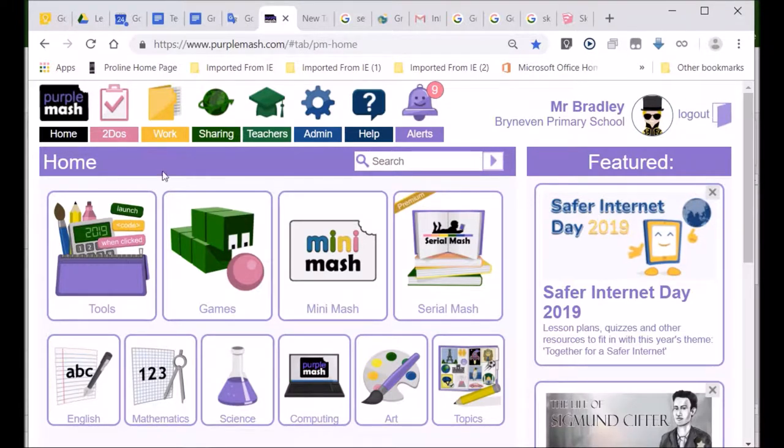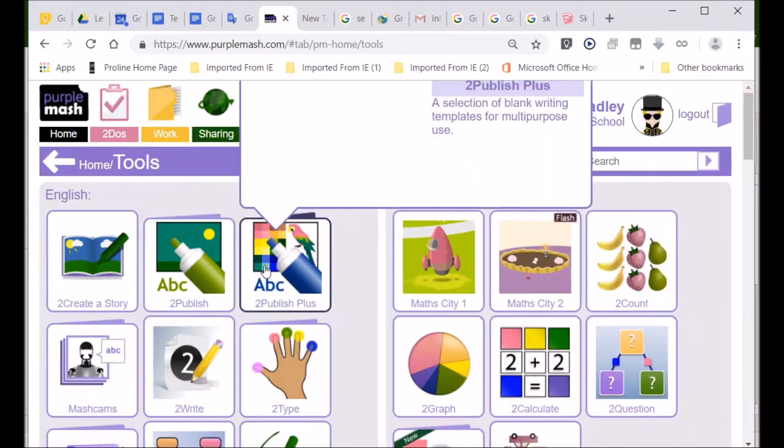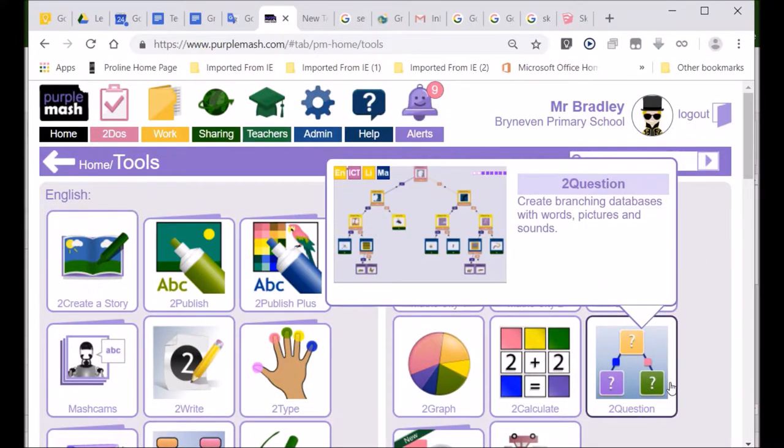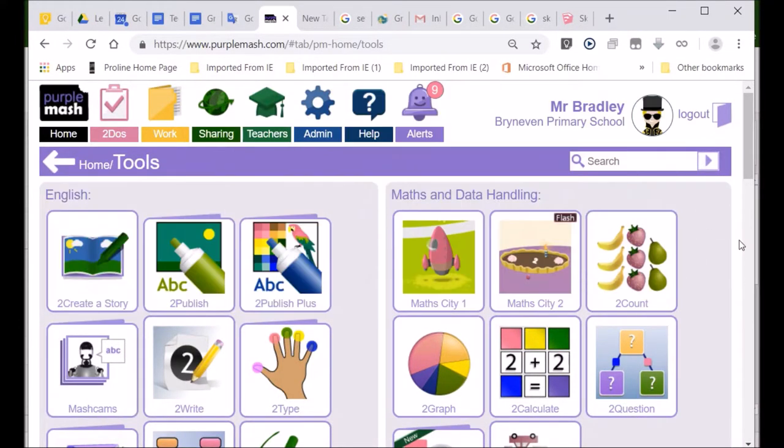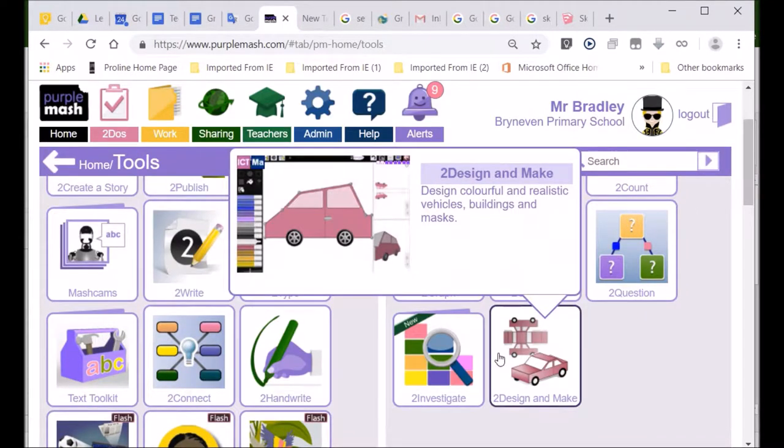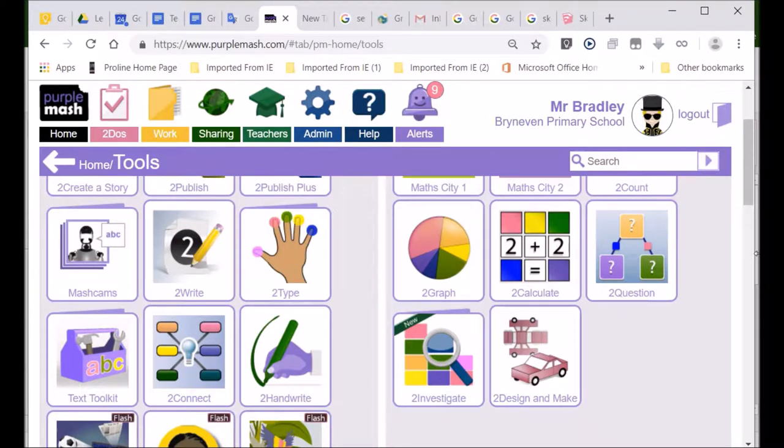Now, when you go over here, the tools that you use to make something, there's lots of tools. Some people think that Purple Mash only got a little bit of stuff. Remember, these are tools, and tools you use to make something.